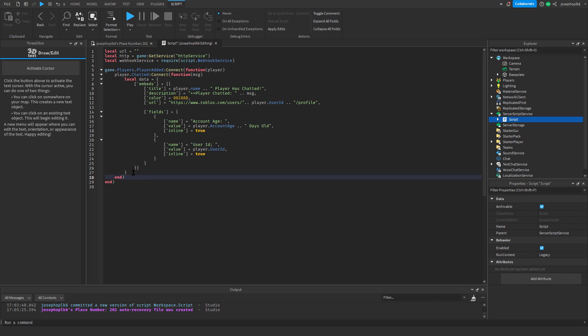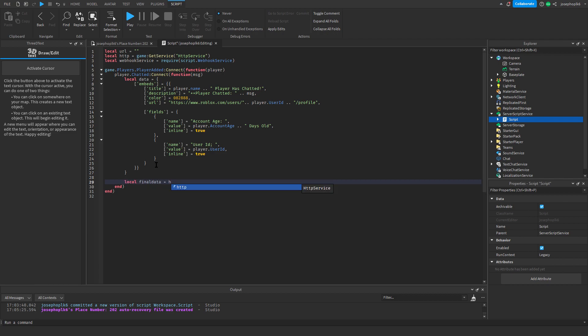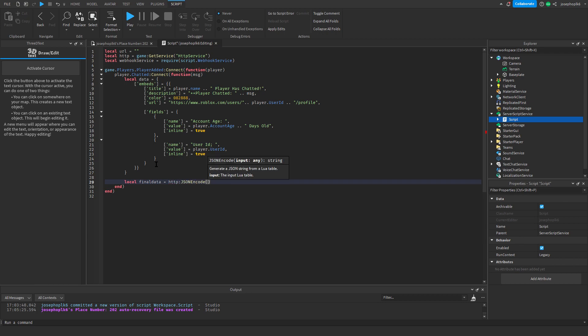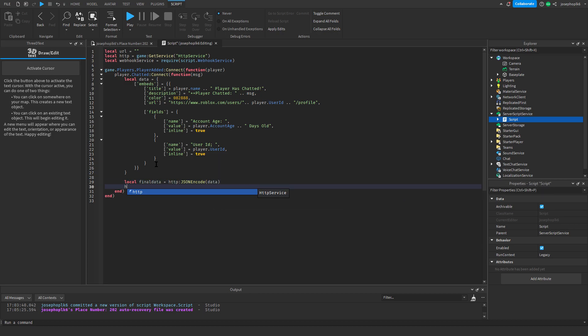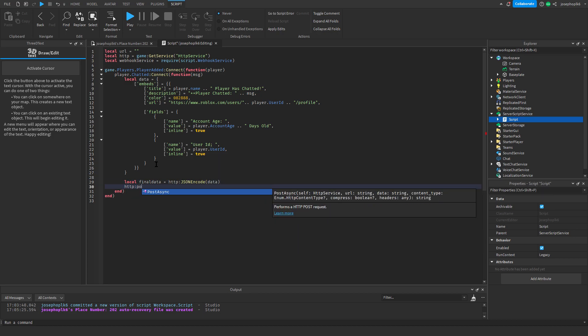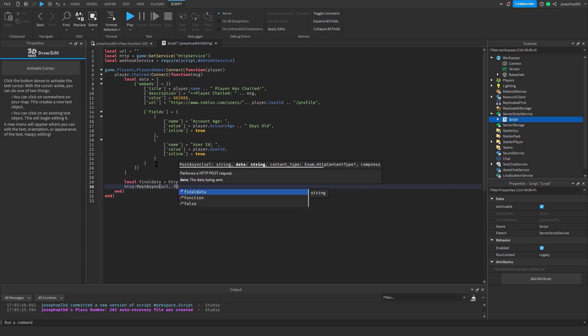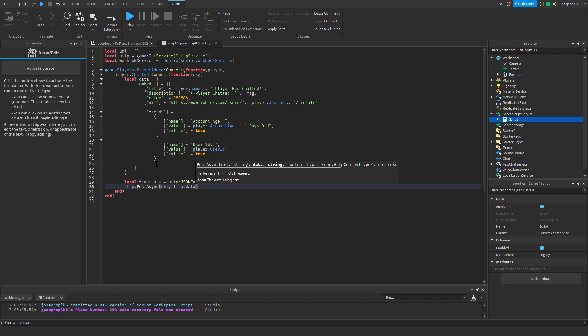But right at the end, before the two end functions, we need to do a local final data equals http json encode data, then http post async url final data, and that is all we'll need.